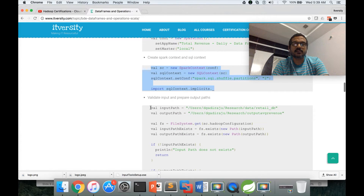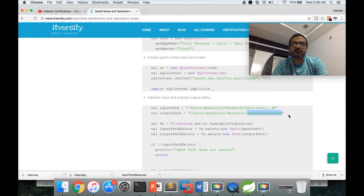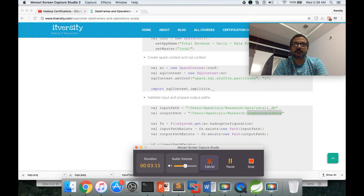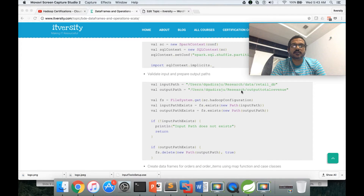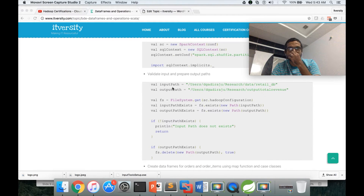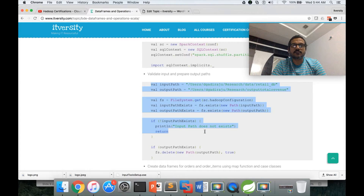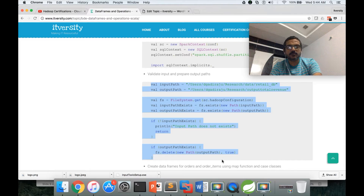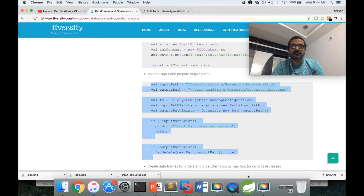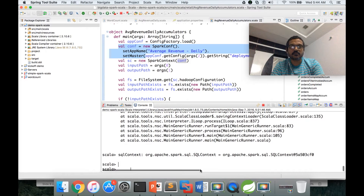Then we define the input path and output path. Here we should use output_total_revenue since we are computing total revenue, not average revenue. We are also validating whether the input path exists; if the output path already exists, we delete it. This is logic we have tested several times in previous applications.